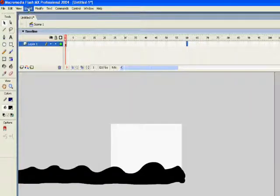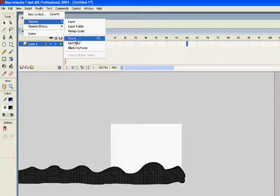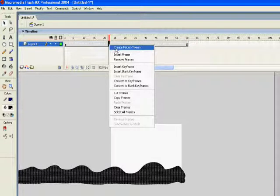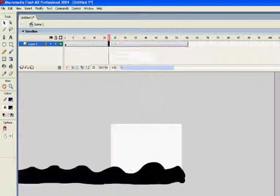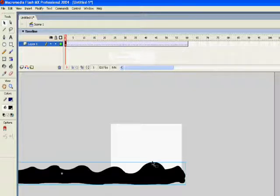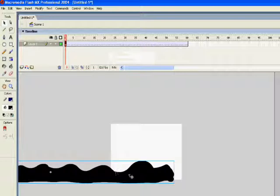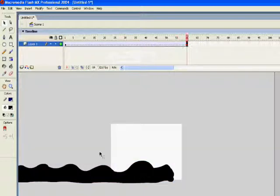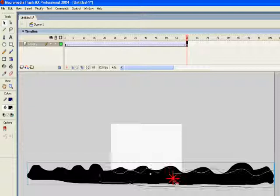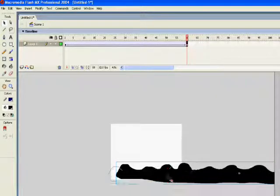Insert timeline frame and then create motion tween - right click, create motion tween. And as usual you start with your starting point and this is where you want it to appear at the end of the animation.